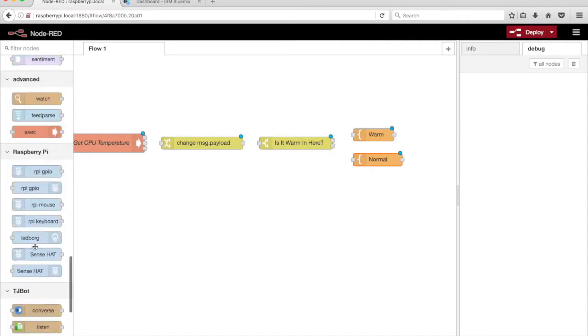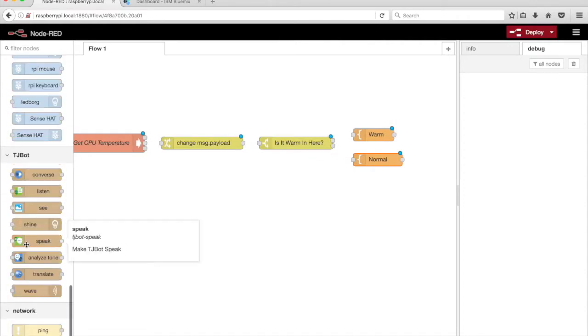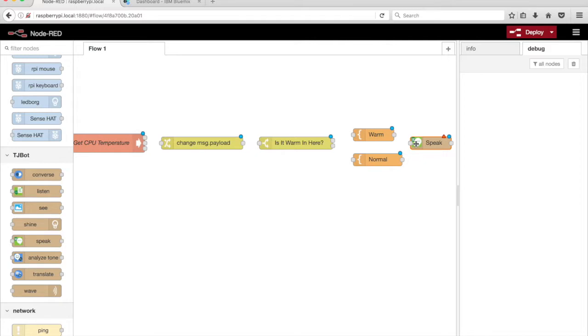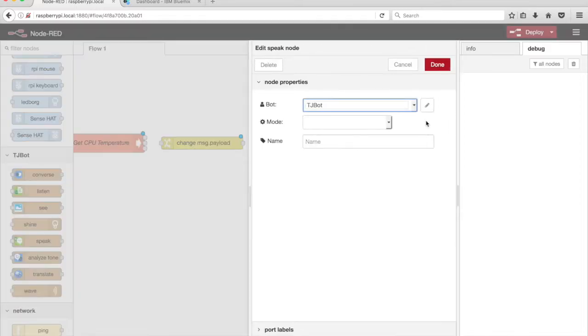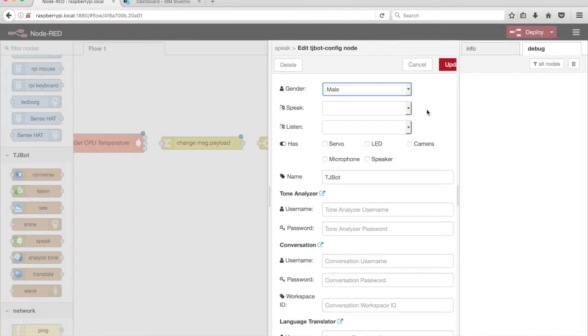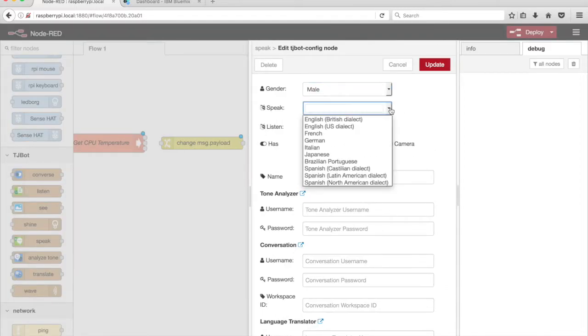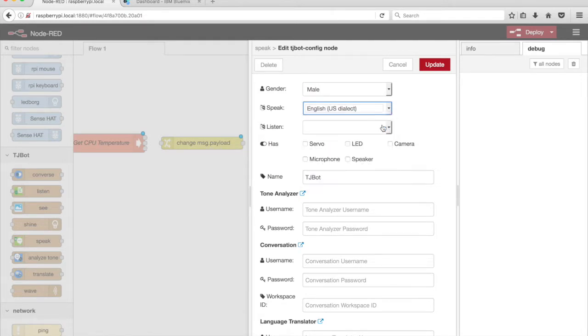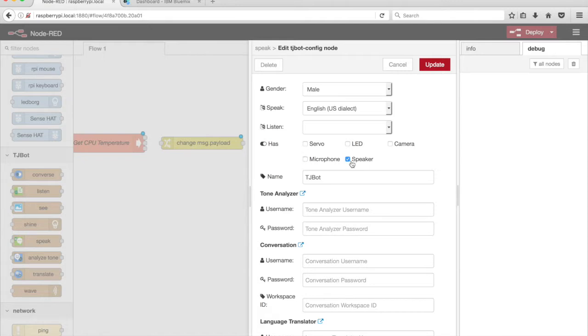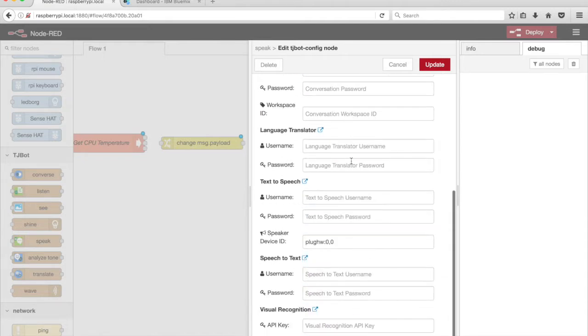Drag a Speak node from the palette onto the canvas. Select English, US dialect from the Speak drop-down menu. The Speak node uses a speaker. Tick the checkbox next to the speaker option to enable TG-Bot to use the speaker. The Speak node also uses the Watson text-to-speech service. We need to get these credentials from IBM Bluemix before we can use the node.